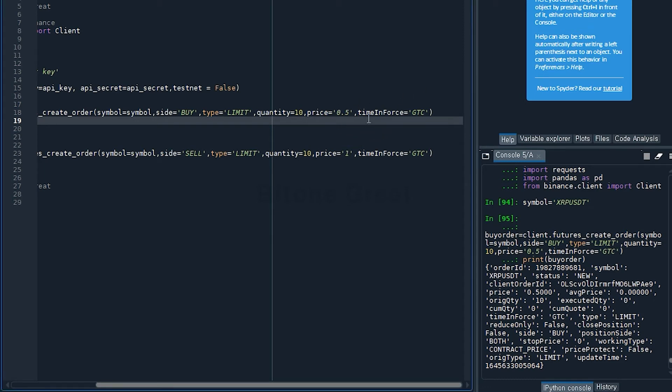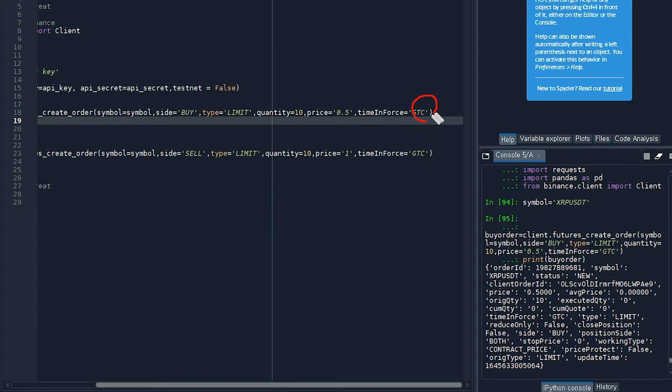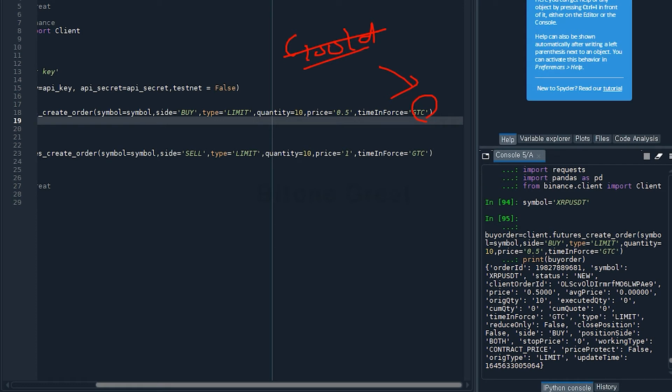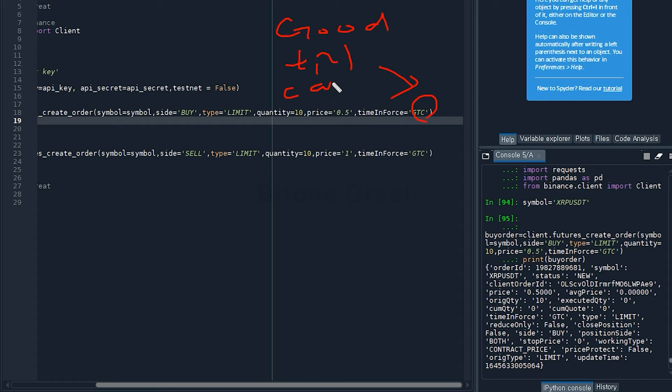There's another parameter required which is time in force, and I will set it to be GTC. This is the acronym for Good Till Cancel. So this order, once placed, will stay in your order list until it is canceled by you or executed.